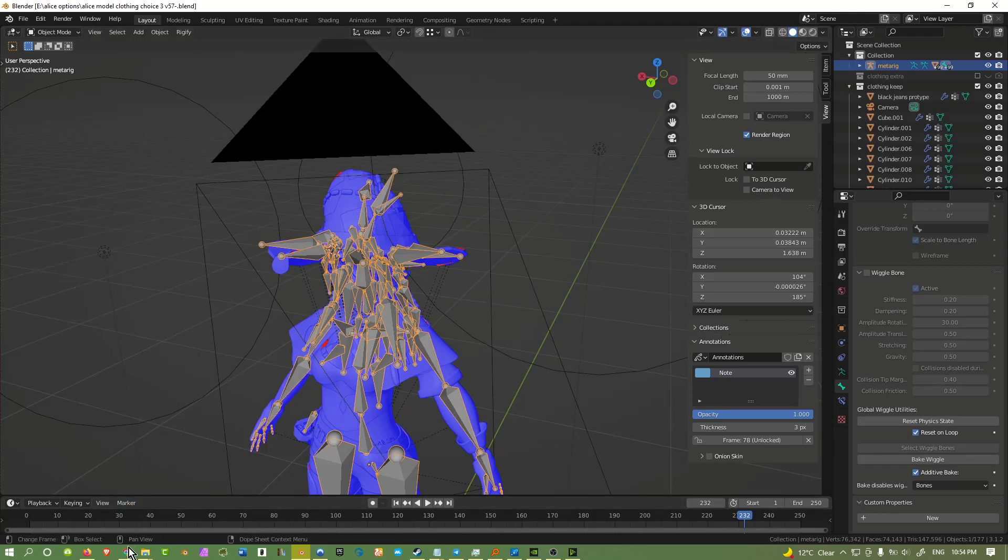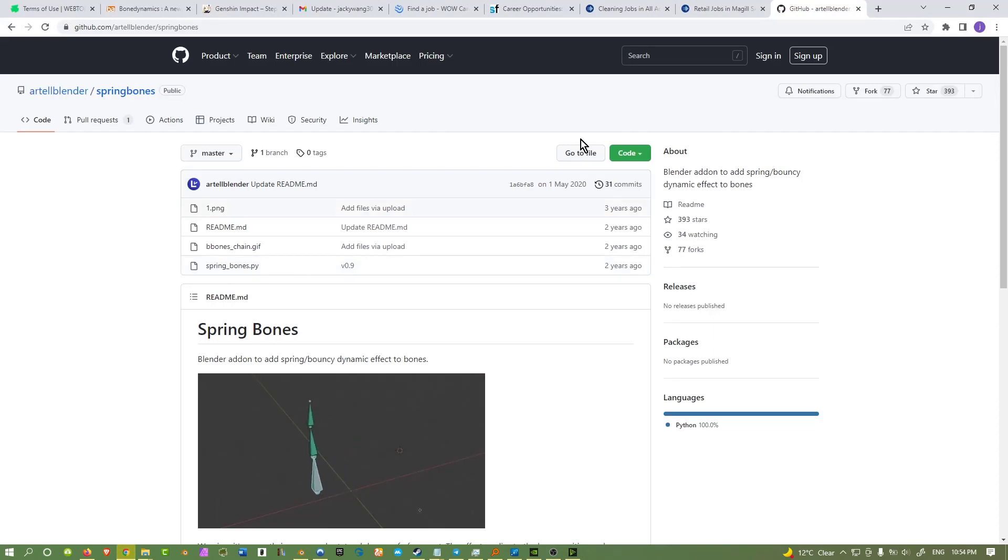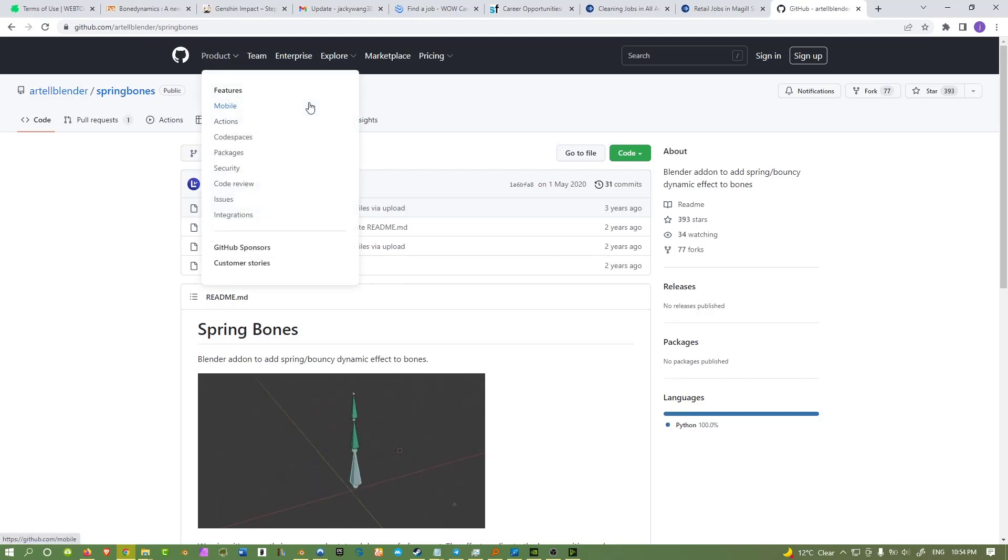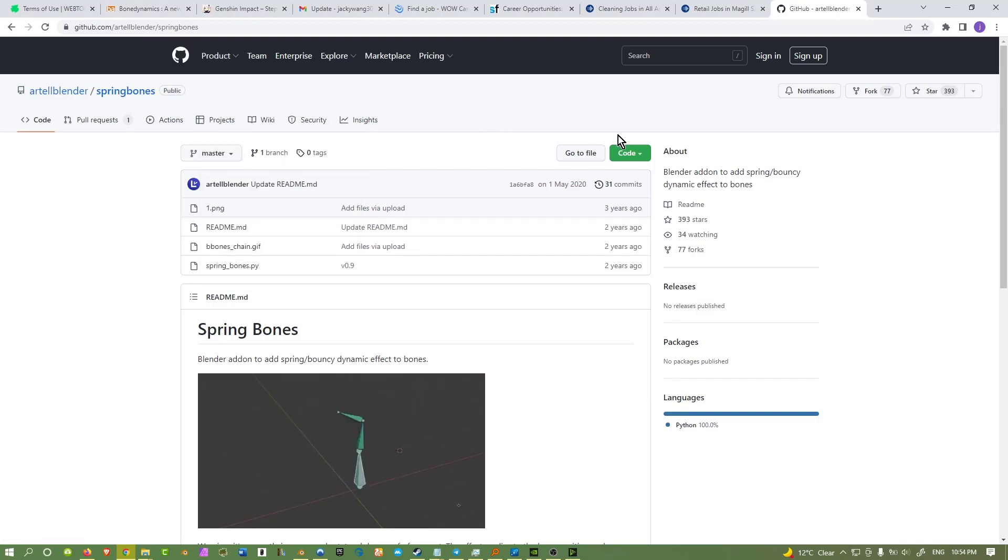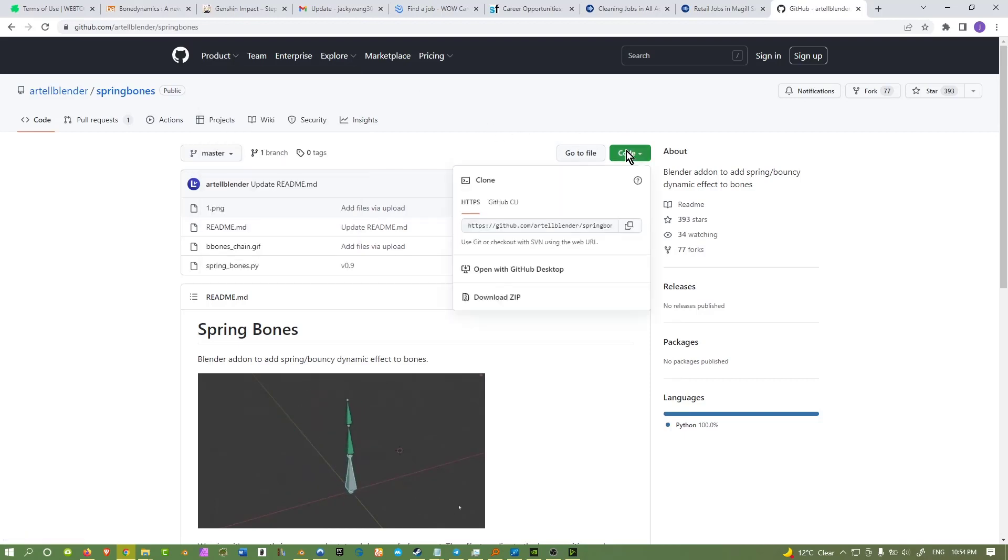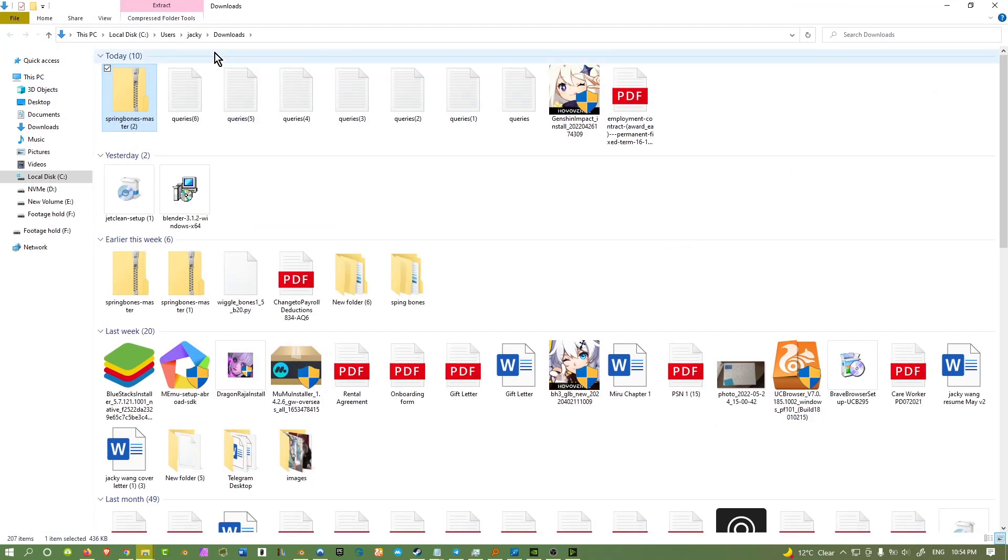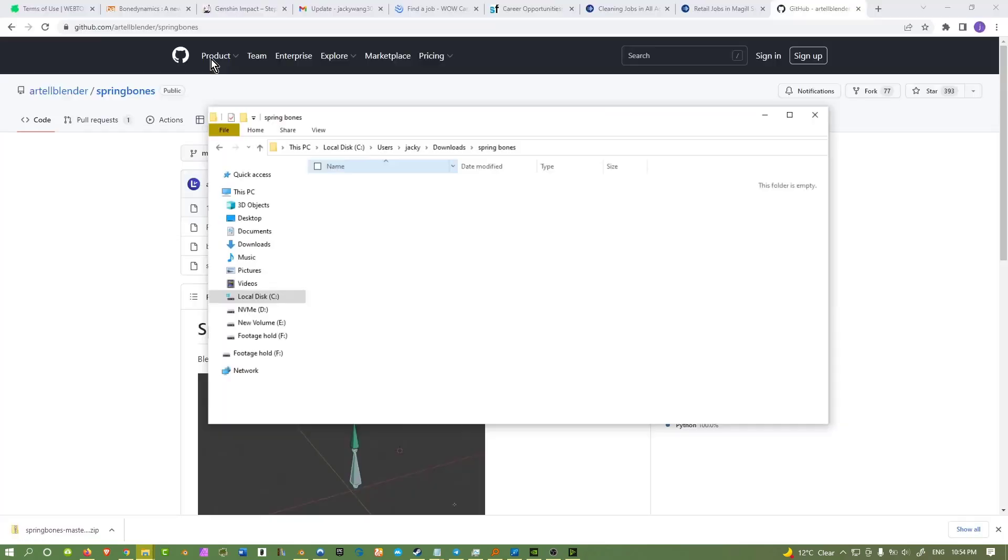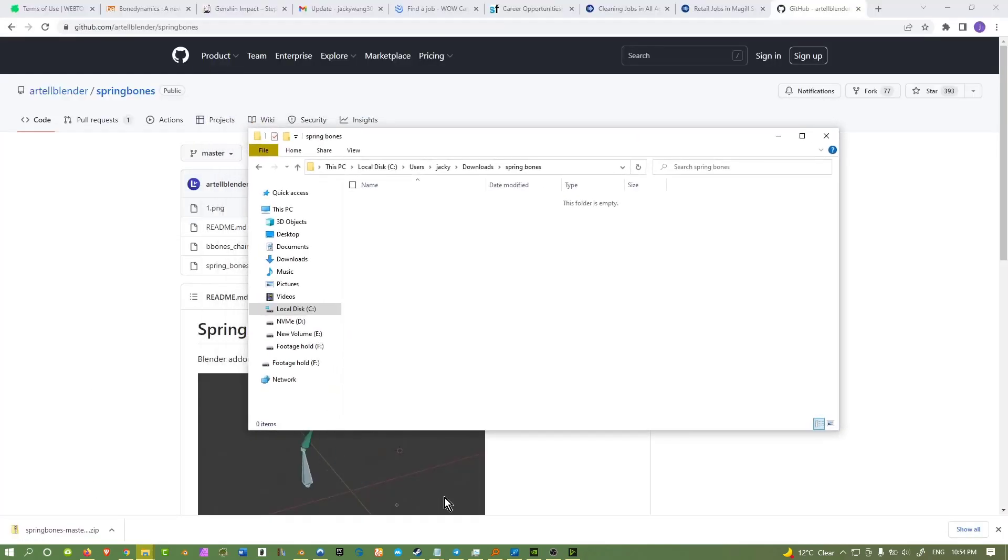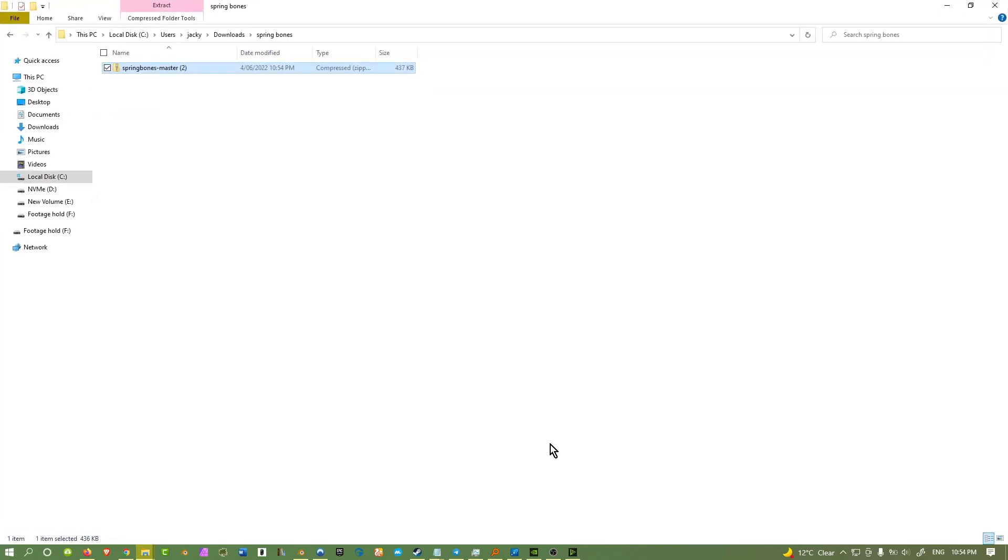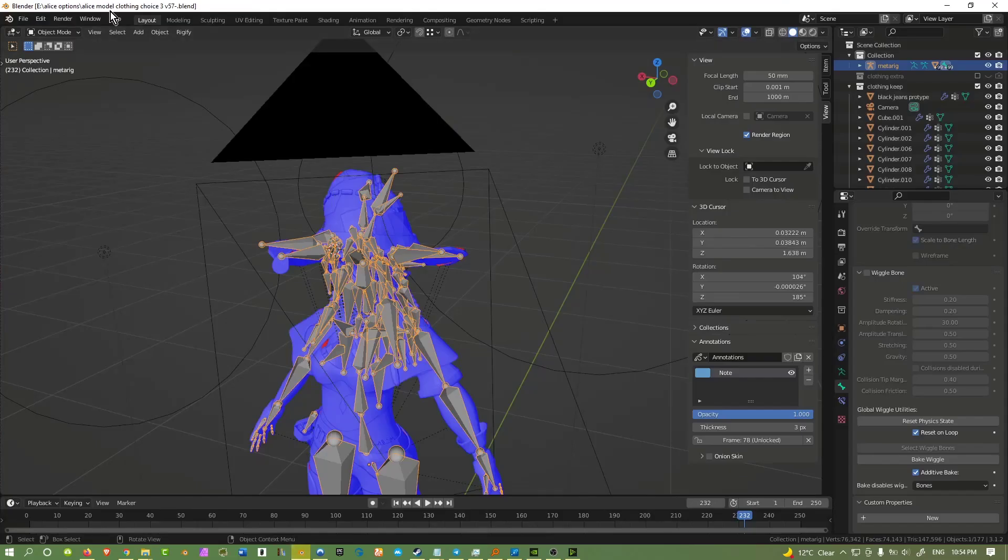So the first thing you do is to actually download the actual add-on and I recommend this website. I'll put this URL in the description below, so don't worry about that. Once you get to this website, to get the actual add-on, you can go to code, you can download zip and I'll just download down there. For organization's sake, I'll name it spring bones and paste it into this folder right over here.